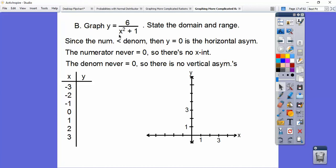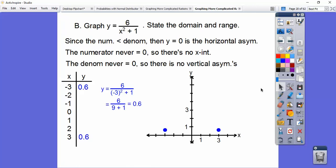Let's plug in x equals negative 3. When I square negative 3, I get the same as positive 3 squared. So 6 over negative 3 squared plus 1 is 6 over 9 plus 1, which is 6 over 10, or 0.6. So at negative 3 we get 0.6, and at positive 3 we also get 0.6. It's flaring down towards the asymptote at y equals 0.